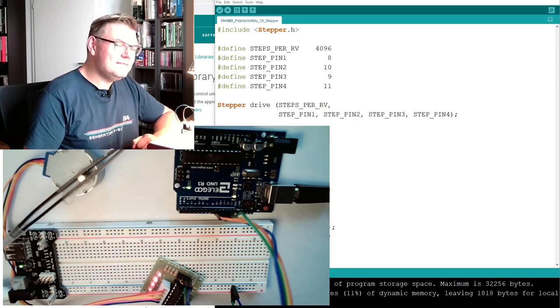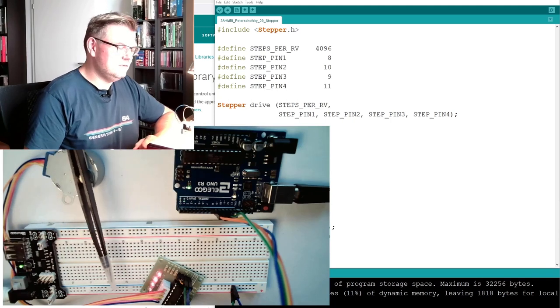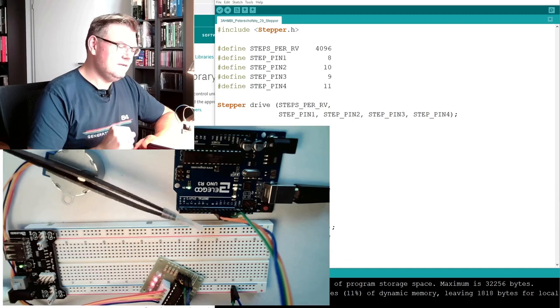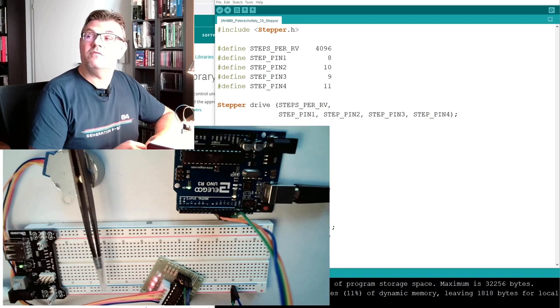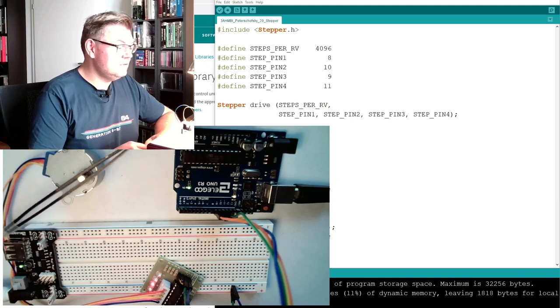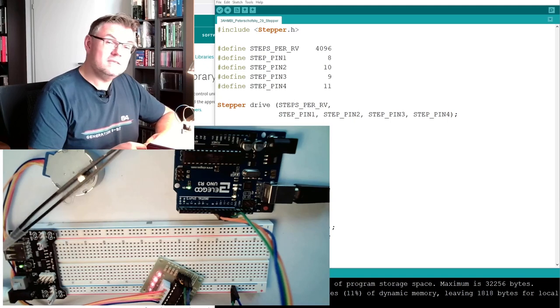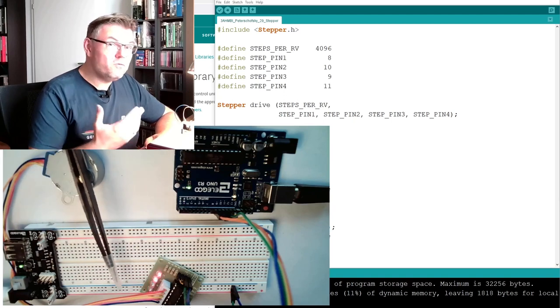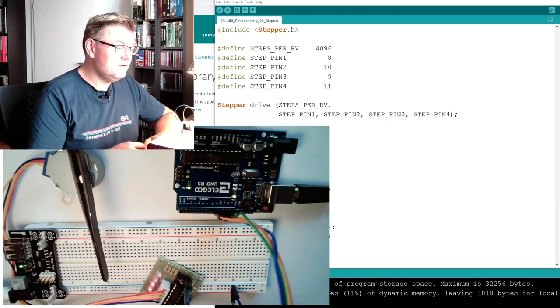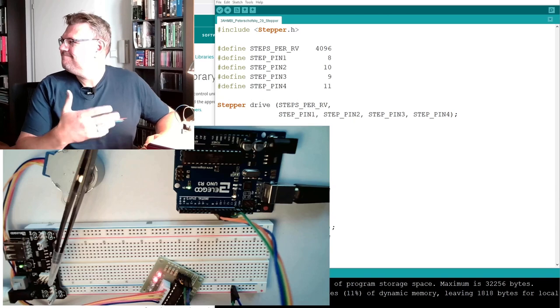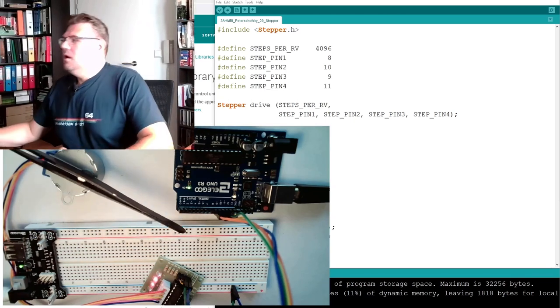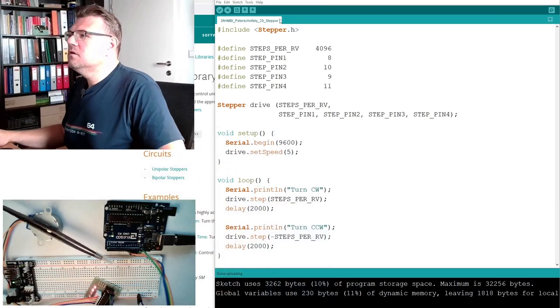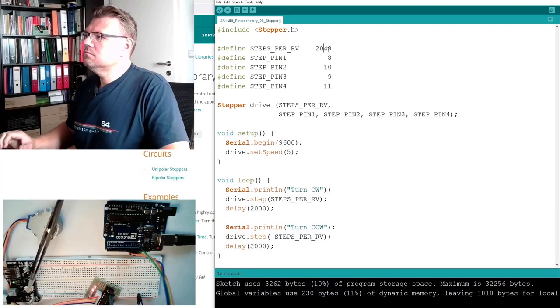This is because in the datasheet they were written half steps. One half step is this 5 degrees, 5 point something degrees. So here we have to give steps and this means it's only half. But you know, I already see what is happening if you have the steps of the motor wrong. It will simply turn further or not that far. So it's not that critical. We'll just change this here to 2048.